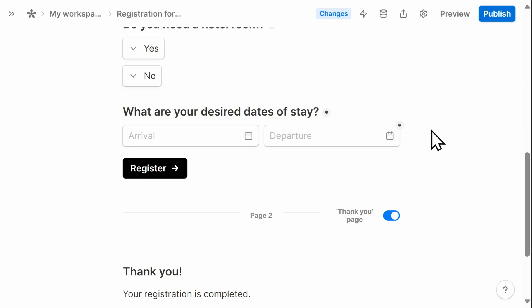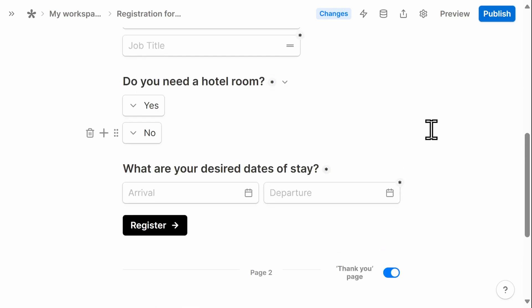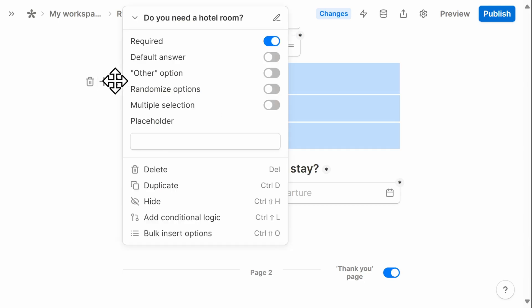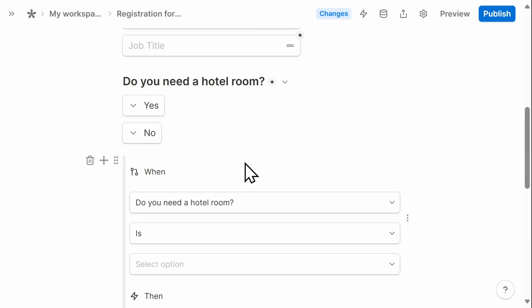One of my favorite features of Tally is the ability to add conditional logic without the need for any coding. In this case, I'm going to add conditional logic to do you need a hotel room? I'll select this icon and then add conditional logic.